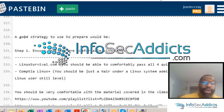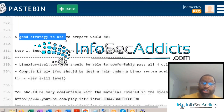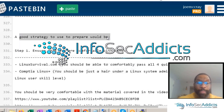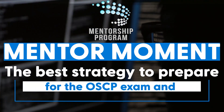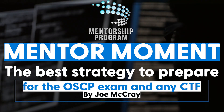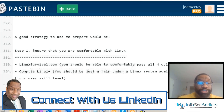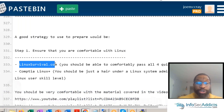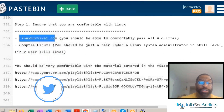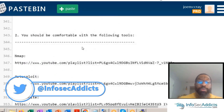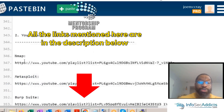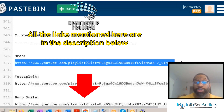What I also did was write a good strategy to prepare. The first thing you need to do is make sure you're comfortable with Linux — I gave you some links for that. You should also be comfortable with the tools listed here, and for each tool I gave you a video tutorial of how to use it.